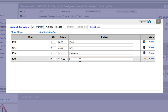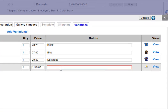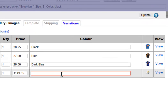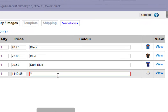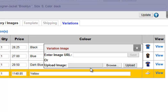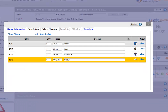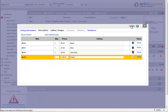In this case, we've only got the one attribute, Color. So once we add this attribute, we can then add a picture by URL or by uploading it, and when we're done, hit Update.